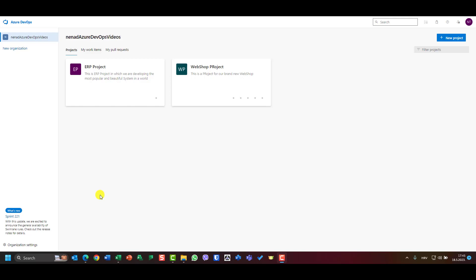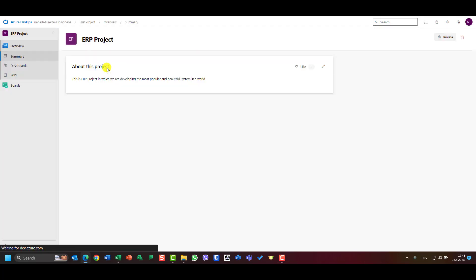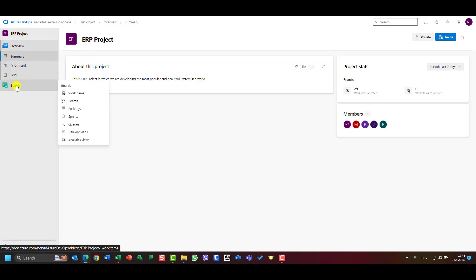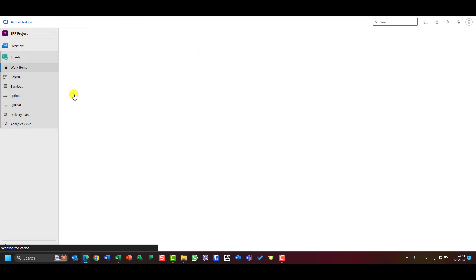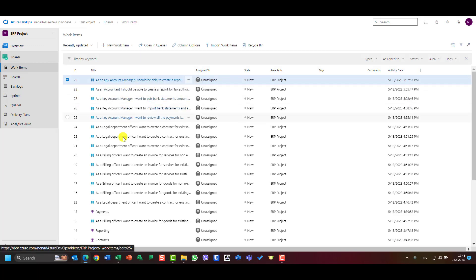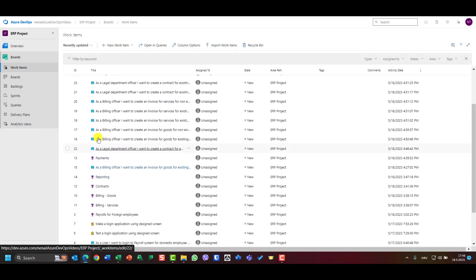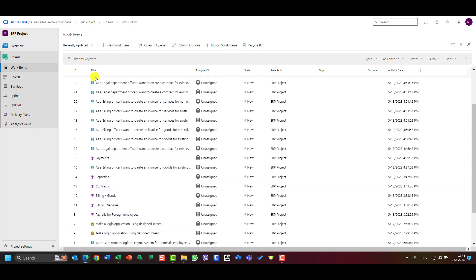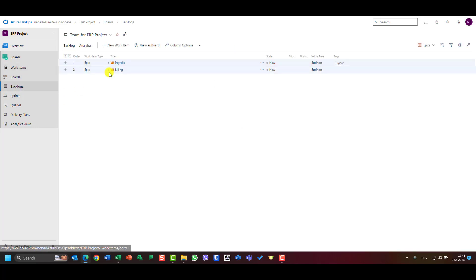Hello, today I'm going to explain statuses for items in Azure DevOps. As you already know, we have our ERP project, and if I go to Boards and then to Work Items, you will see that I have a lot of user stories, some features, some tasks, etc.